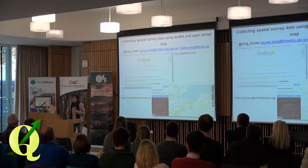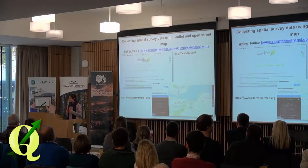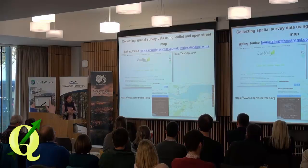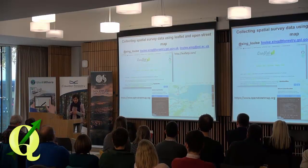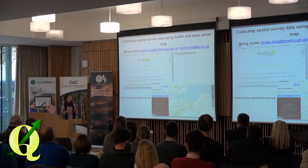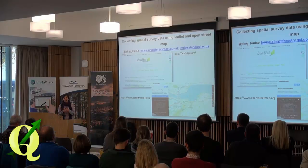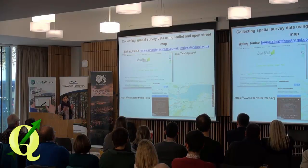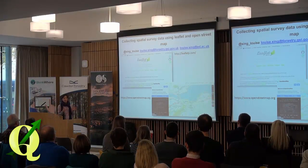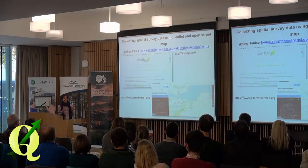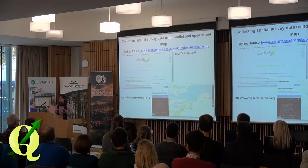I'm Louise Singh. I work at Forest Research with Stephen Bathgate and I'm also halfway through a PhD at Edinburgh University. I wanted to collect data about how people are using a particular forest as my case study forest for my PhD, and I wanted to be able to do an offline tablet survey and collect spatial data about where people are going in the forest and what activities they're doing.